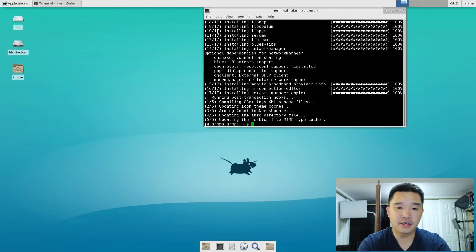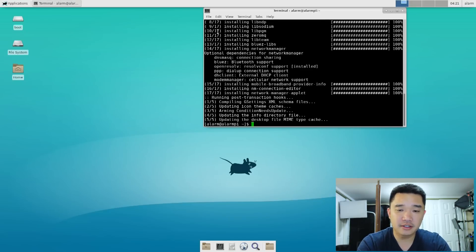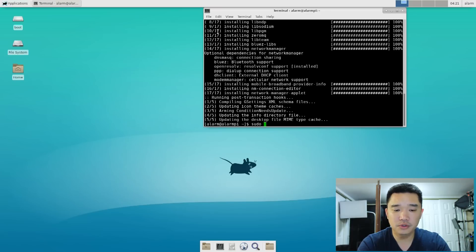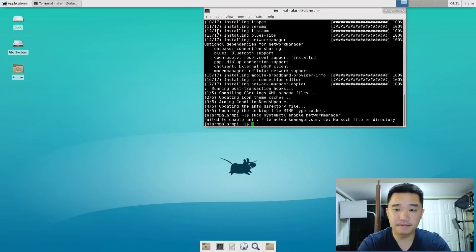Okay, now we have to start it using that command we did earlier, which is sudo systemctl enable NetworkManager, that way it can take over.